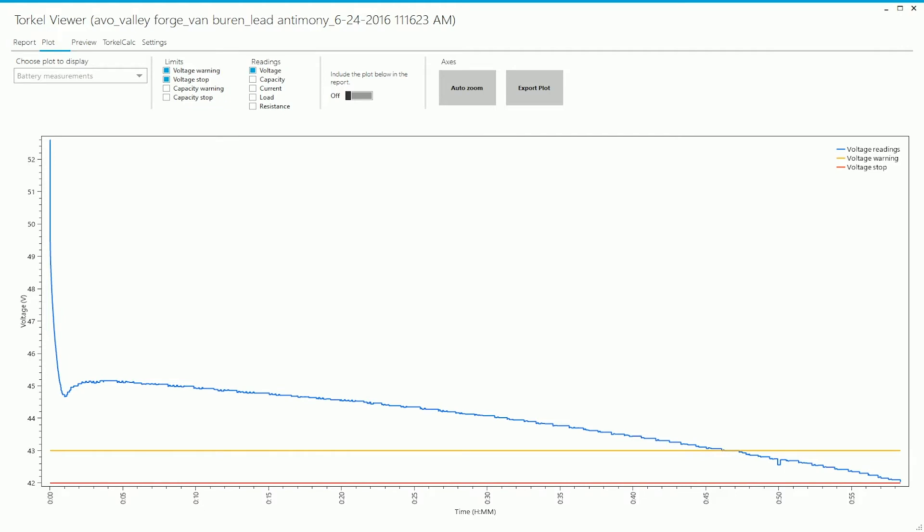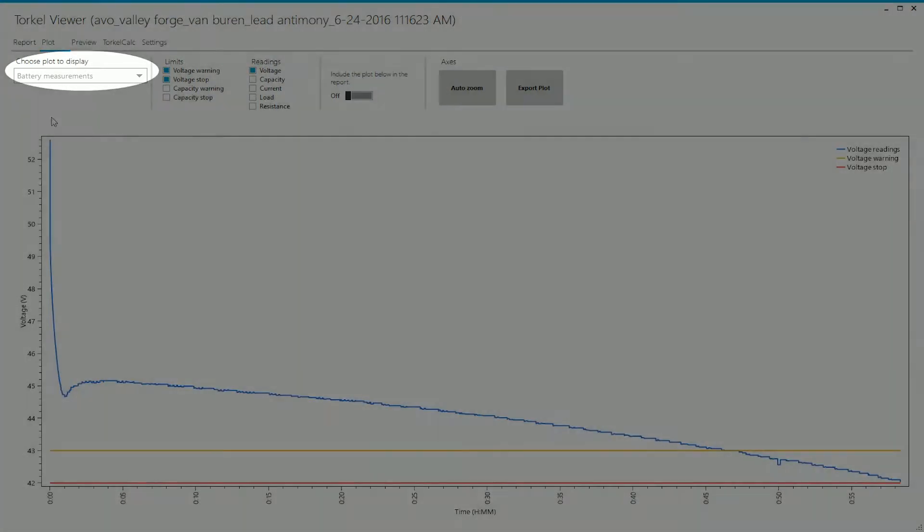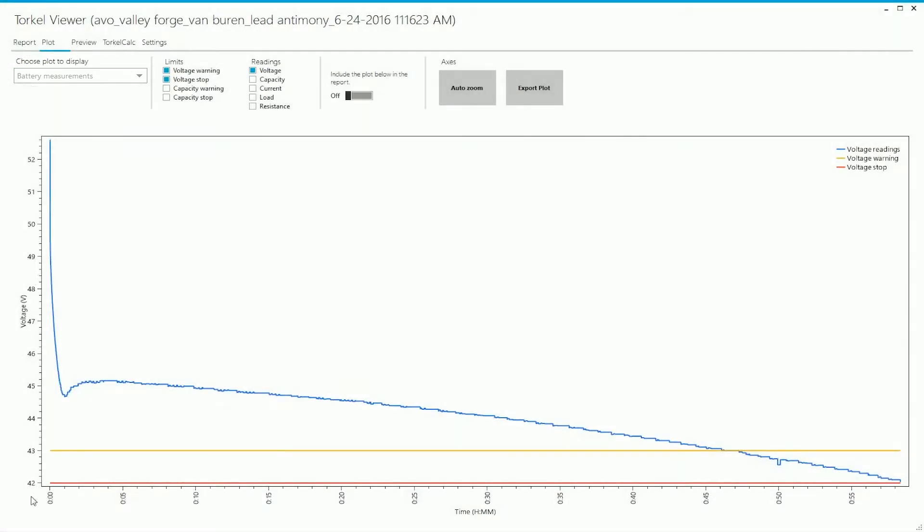Under the plot tab you can see the measurement plots for the test data. There are two plots that can be displayed here. The first one is battery measurements. The plot that you're looking at shows the battery voltage.